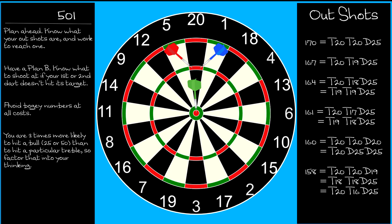Let's recap what we've covered in this lesson. Your aim is to get to an out shot as quickly as possible. As you get within striking distance of an out shot, you need to be weighing your options and playing shots that give you the best chance of avoiding the bogey numbers and landing on an out shot. Know what your options are, plan in advance, and have a backup plan in case you don't hit what you're aiming at with your first or second dart.